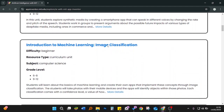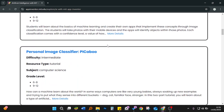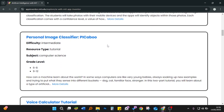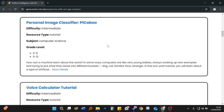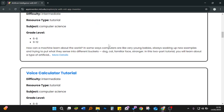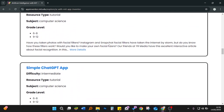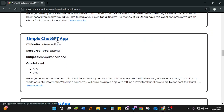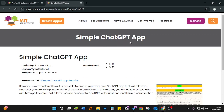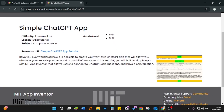Then we'll choose which app we want to learn how to create. So these are tutorials. We have the personal image classifier — the PI Cable — with an intermediate difficulty level. It's a tutorial resource under computer science, for grade levels age 6 to 8 and also 9 to 12. For us, I want us to make a simple ChatGPT app, so we click on this and open it in a new tab.